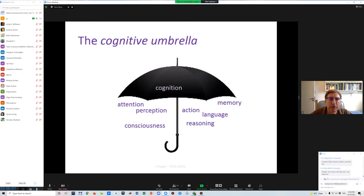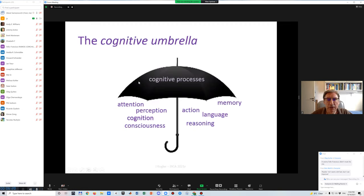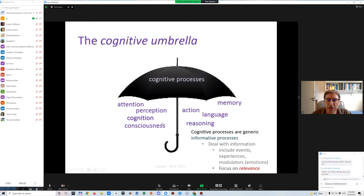What we identified is that it's more interesting to substitute the cognition term in the umbrella with the cognitive process term, and concentrate on clarifying what these cognitive processes are. We should consider that all these other processes are in fact composed of cognitive processes. What creates confusion is treating cognition as made of these other processes, when the opposite is usually true. Cognitive process must be taken as a generic informative process — one that deals with information, including events, experiences, and modulators like emotions.